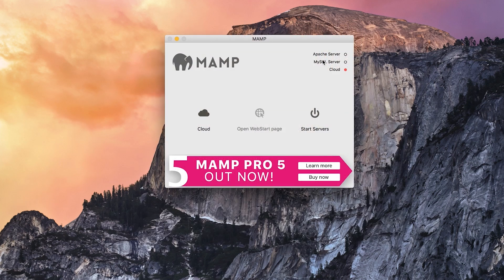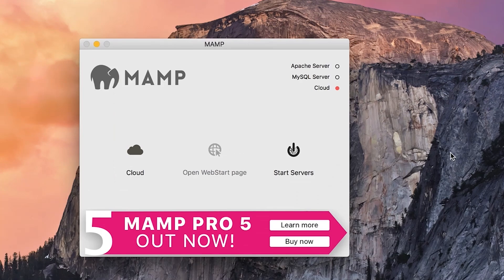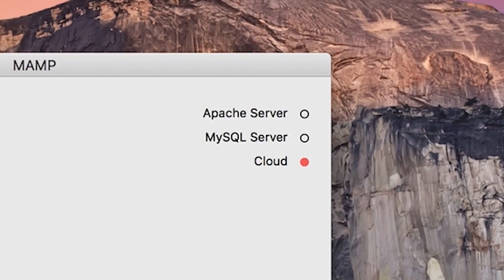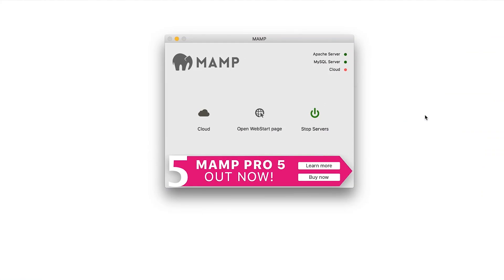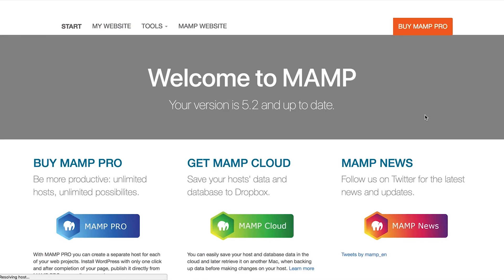Next, launch the MAMP application and click the power button on the right with the label "Start Servers". After a moment, you should see a green light appear in the upper right corner. This should launch the web start page in your browser, but if not, you can click on it from the MAMP application window.